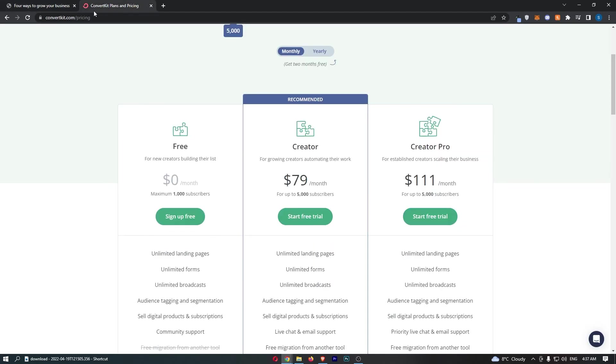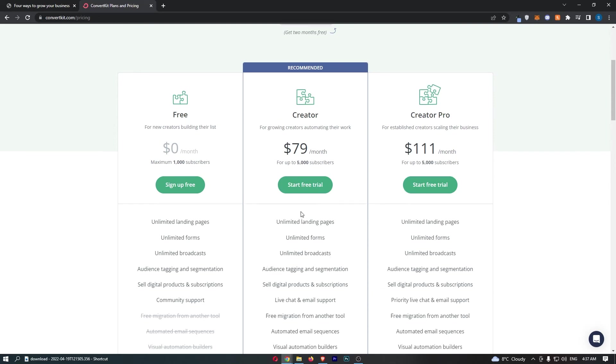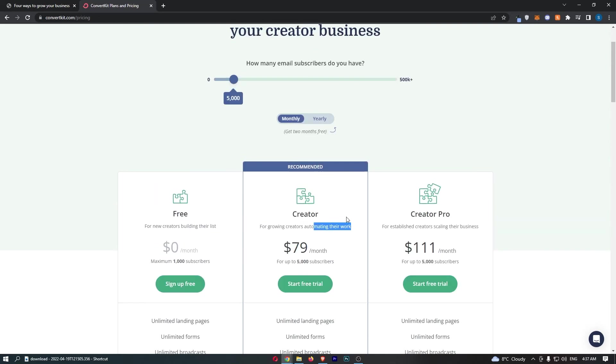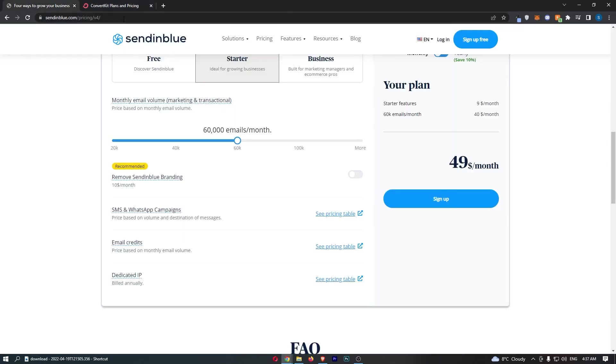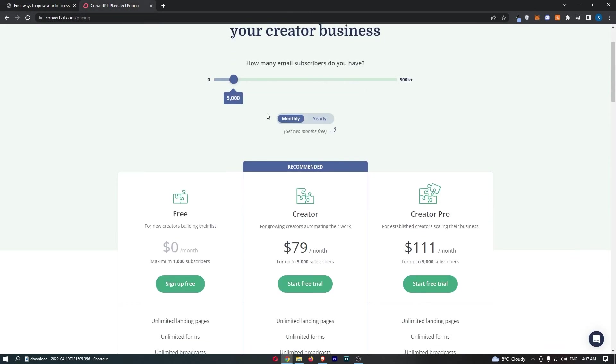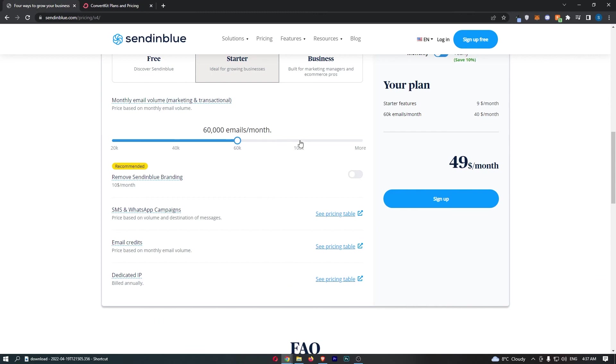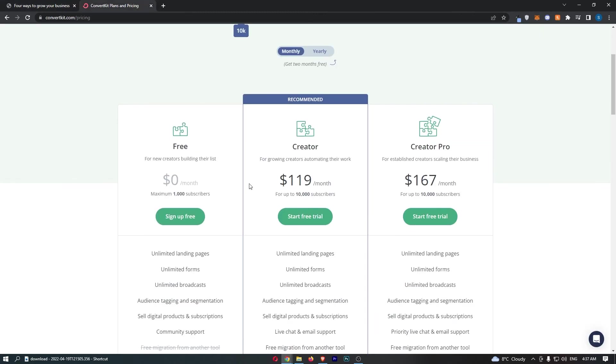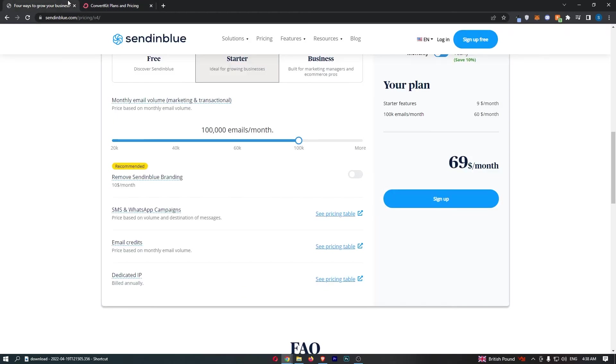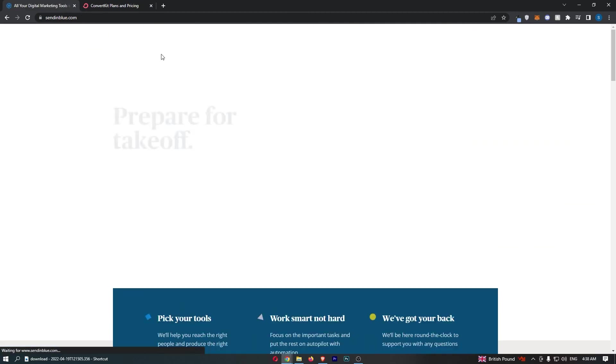So, Sendinblue is cheaper, is what I would say. The only time that ConvertKit would be cheaper is if you are sending an email every single day, or you are sending a lot of emails to your list. Then ConvertKit would be cheaper, because you get unlimited emails, and you just pay for the subscribers. Otherwise, if you send less emails, like, look at this, if we go to 10,000 subscribers, and 100,000 emails, look how much cheaper it is. So, that is what I would say. Unless you're sending 25 or 30 emails a month to your list, then Sendinblue is going to be cheaper, and that is what I would recommend.